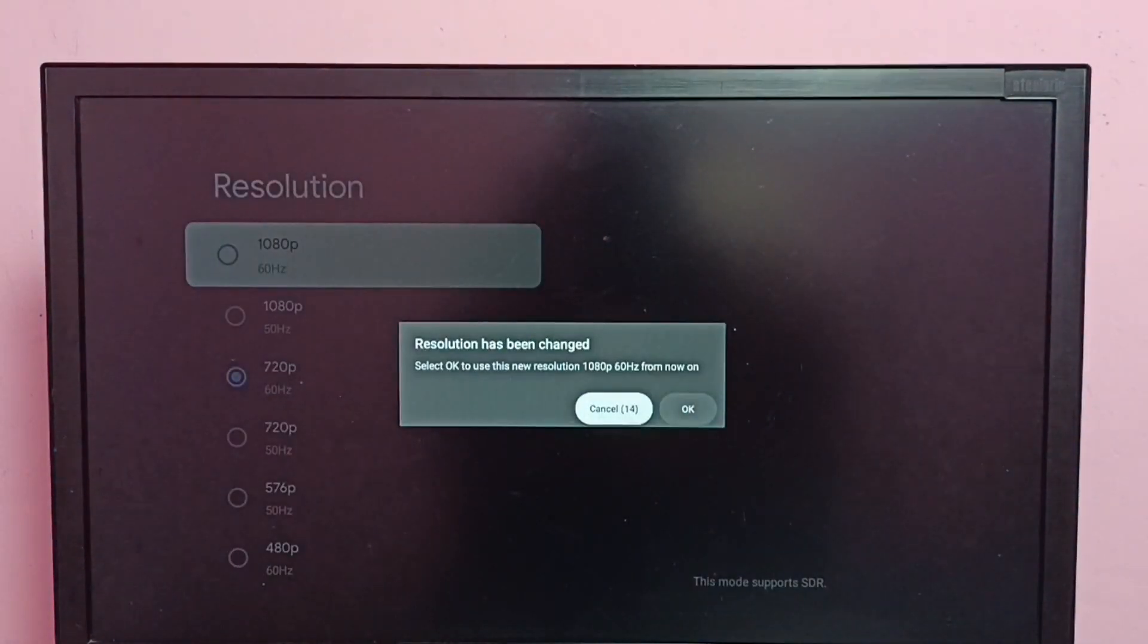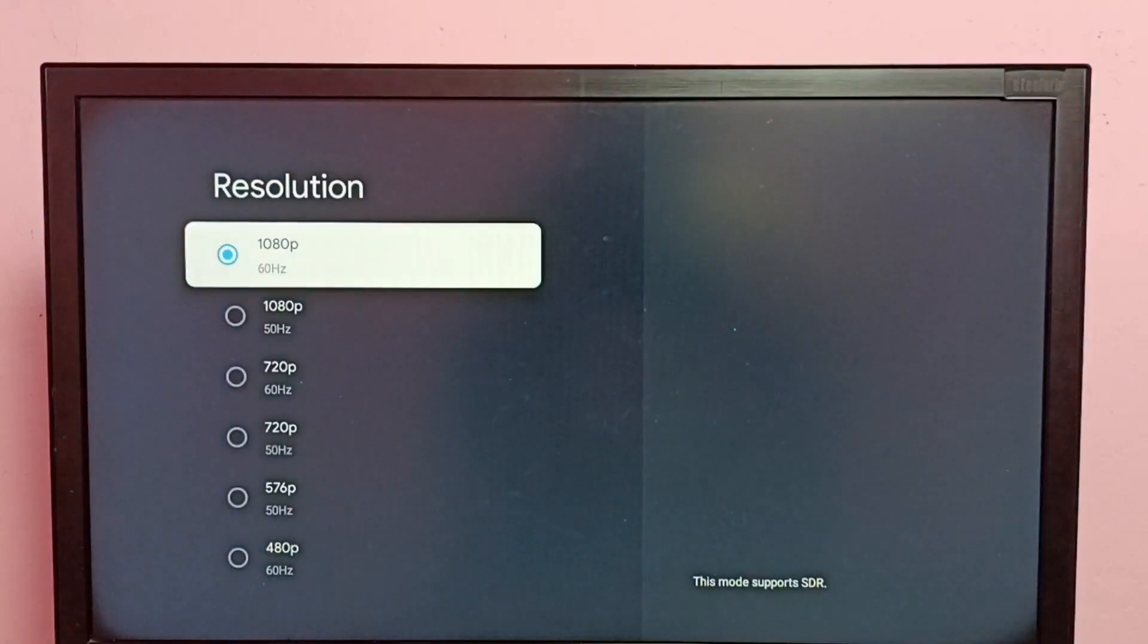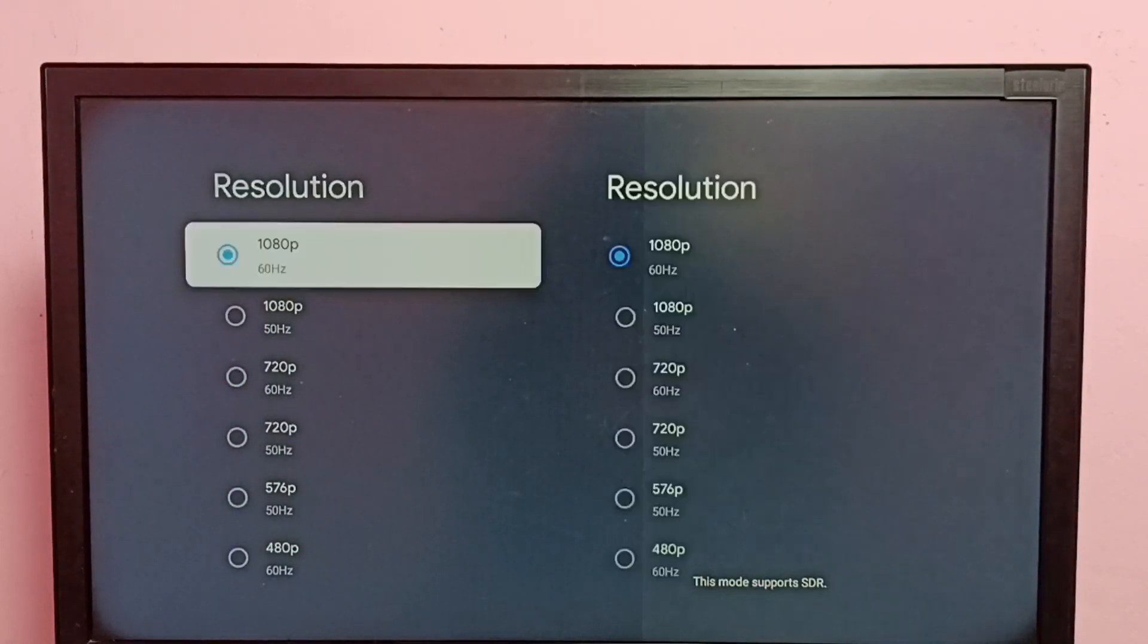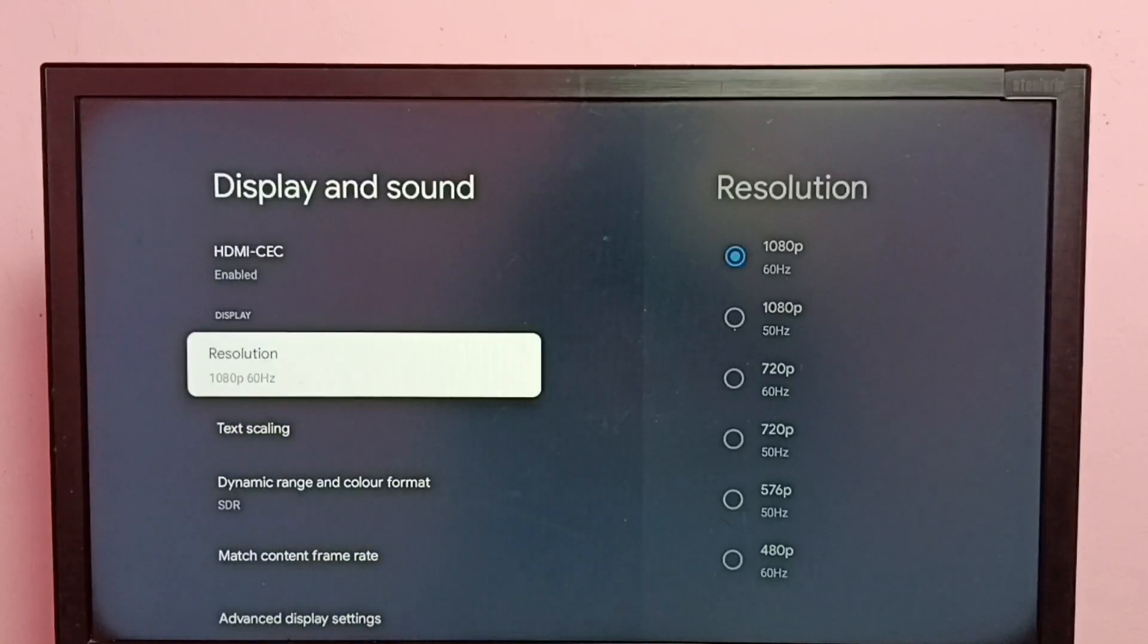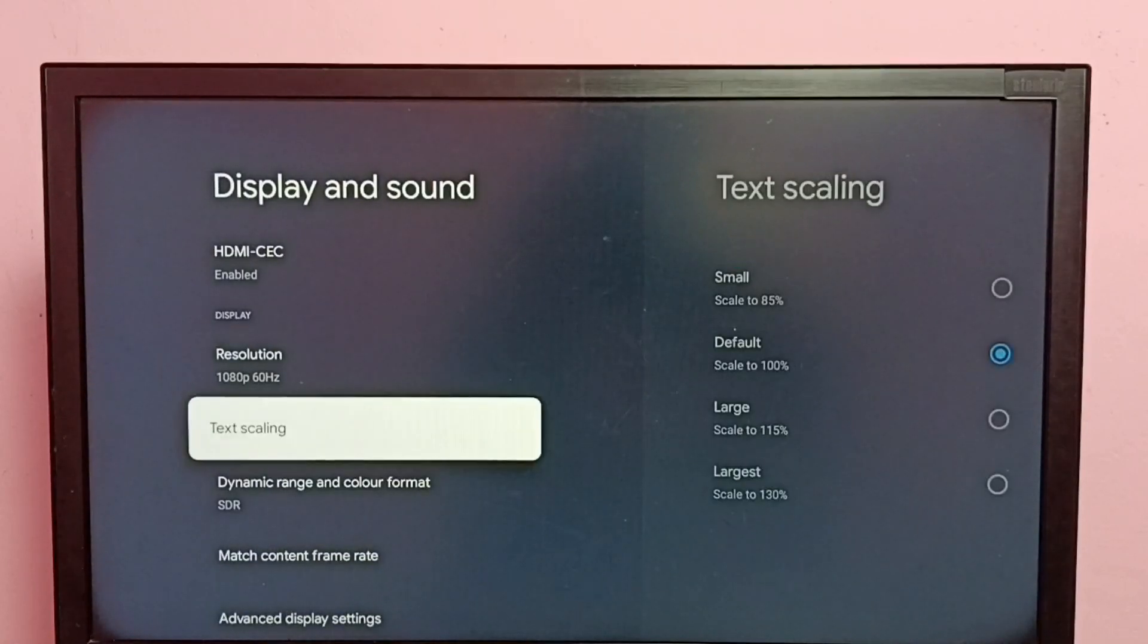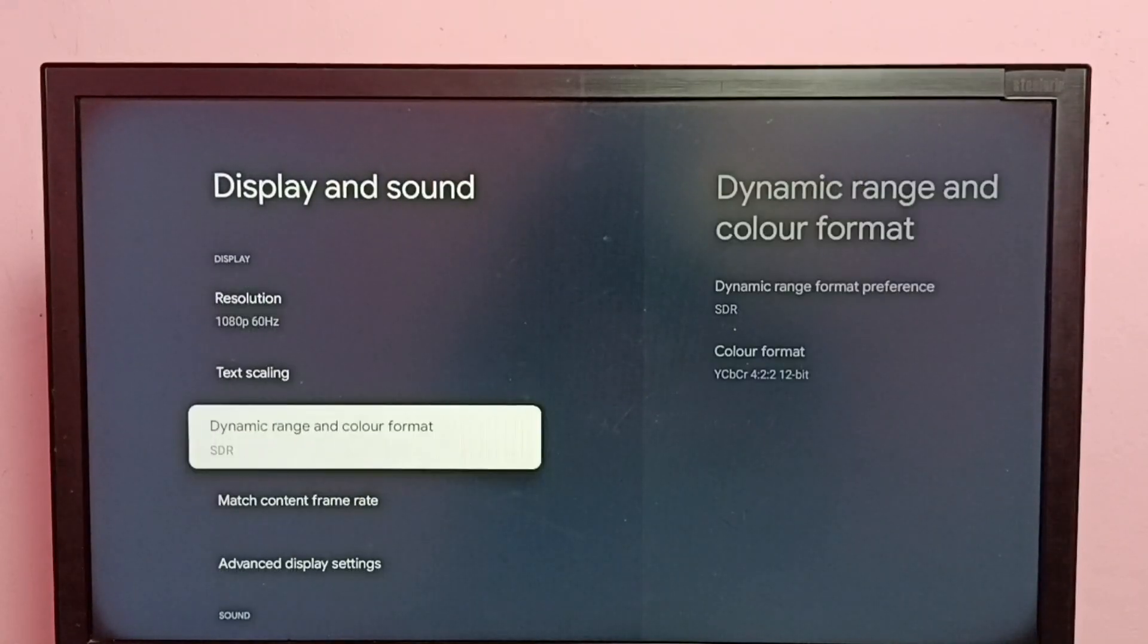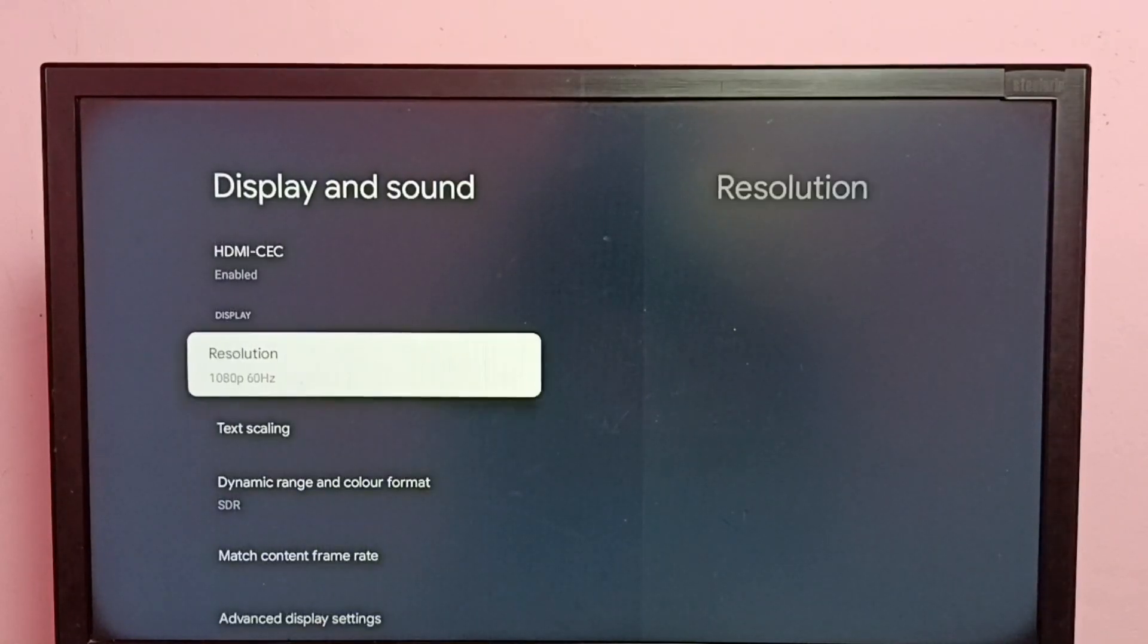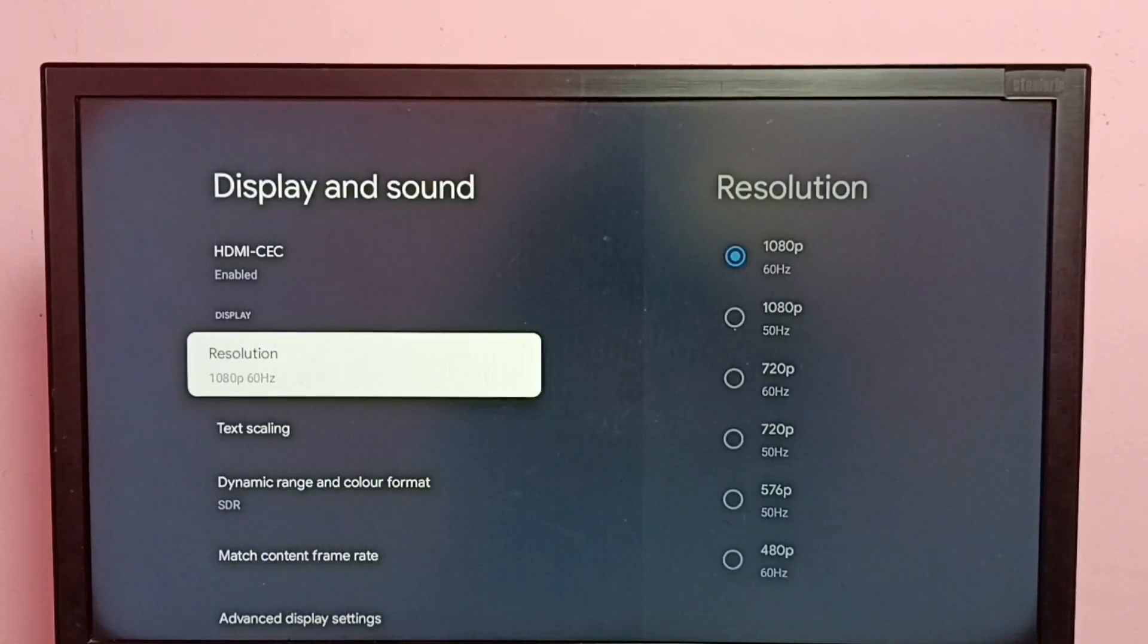Then select OK. See, now resolution has changed back to 1080p. So this way we can easily change screen resolution.